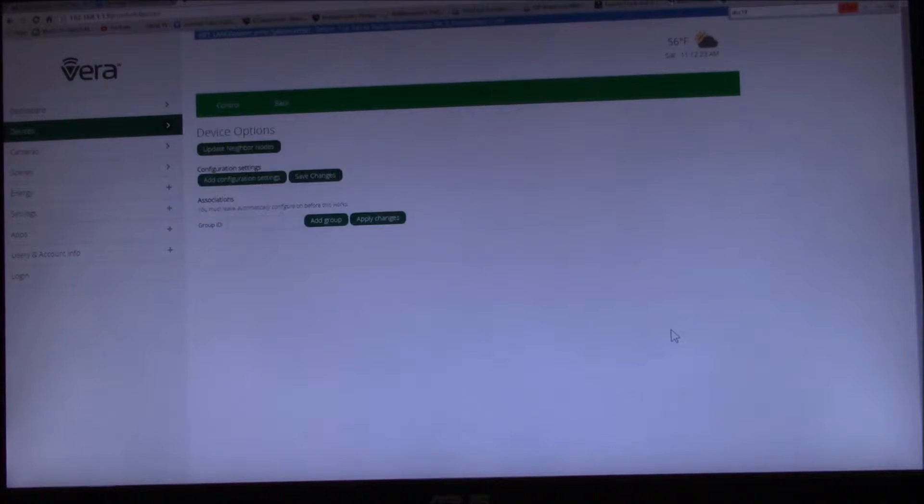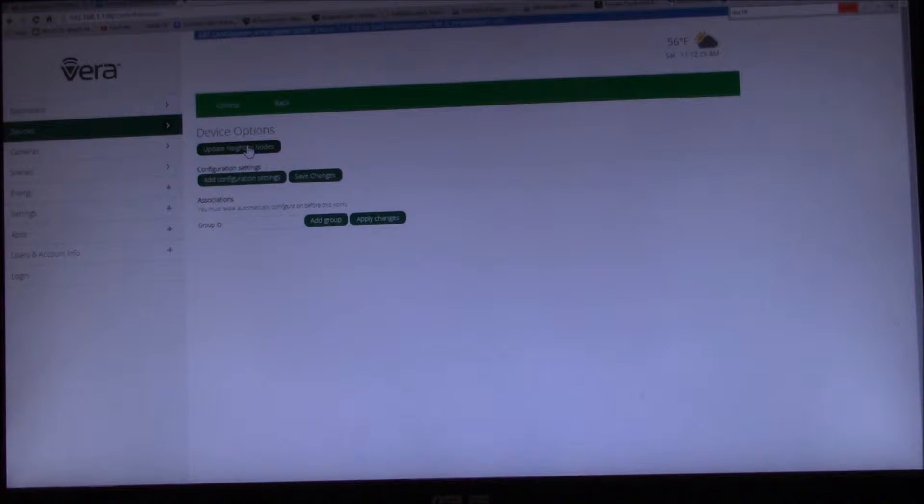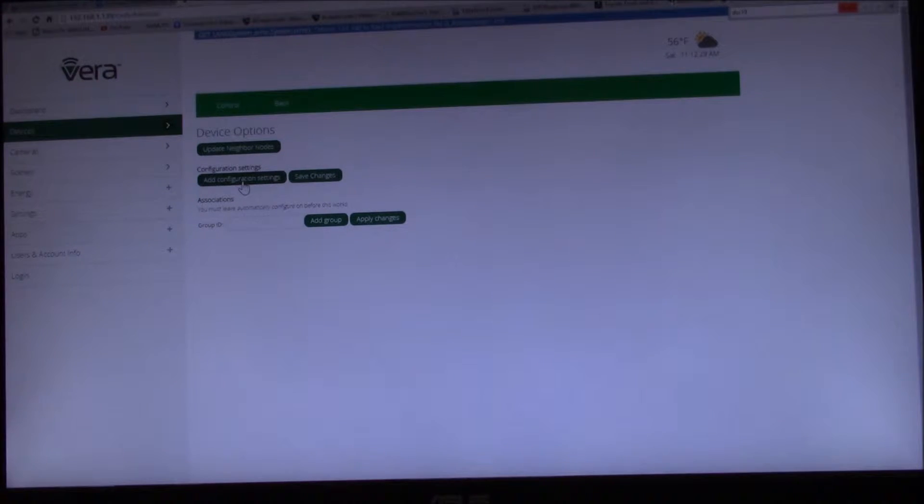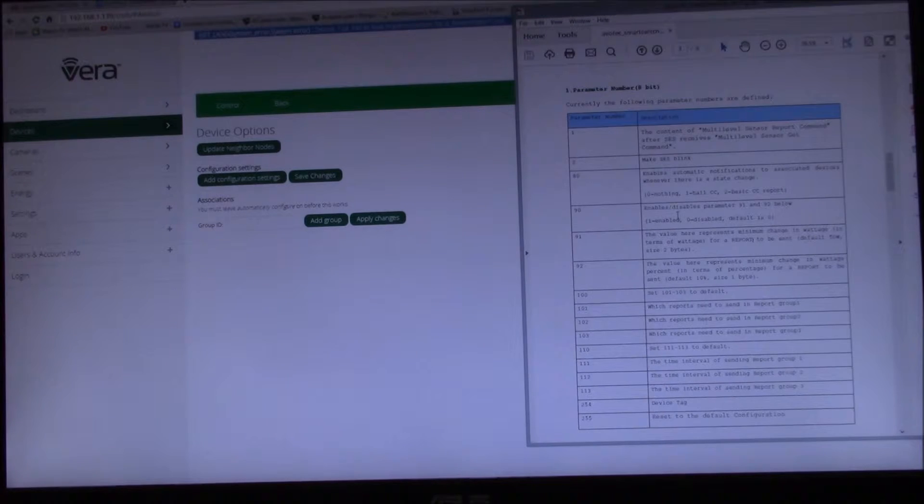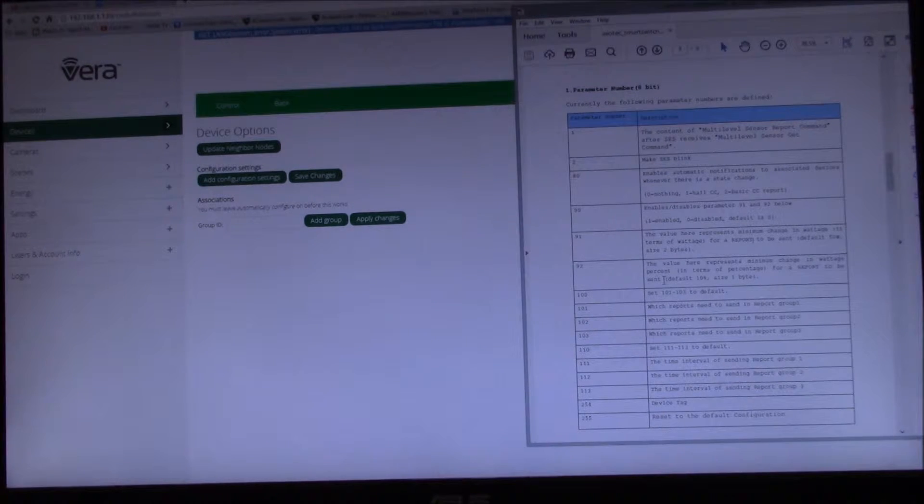And what you really want to do is go in here to device options. So I want to do 90, 91, and 92.